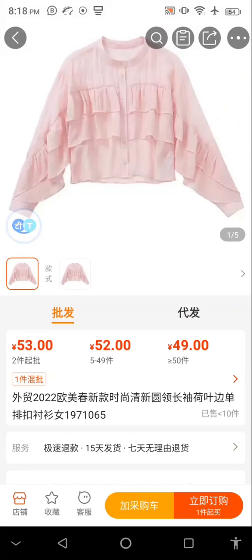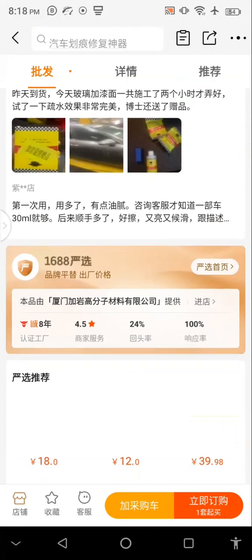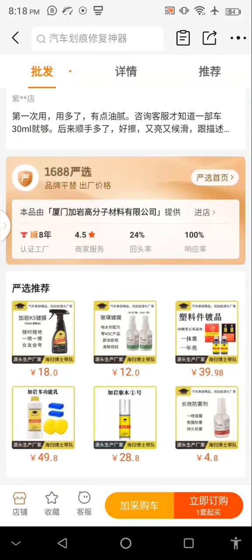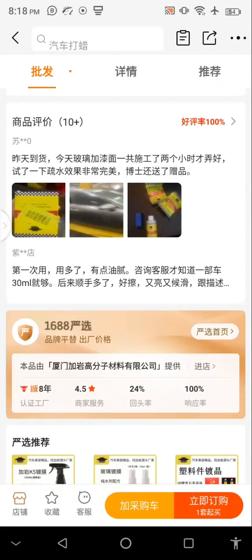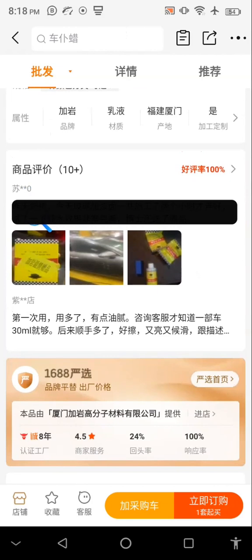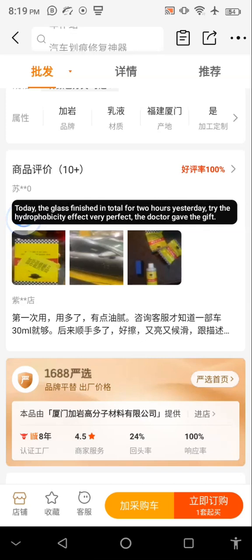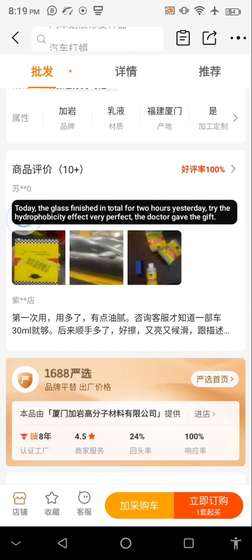Let me select another product. Now we have some other items here. If I try to translate this now, you can see — for example, 'glass finish' details — so basically this is how you can translate both the 1688 app and the 1688 website.